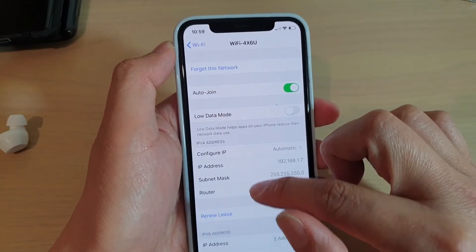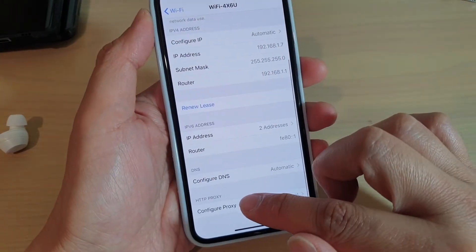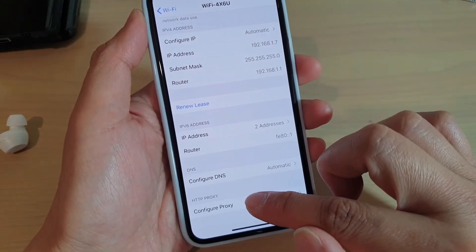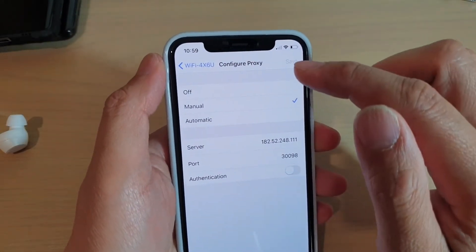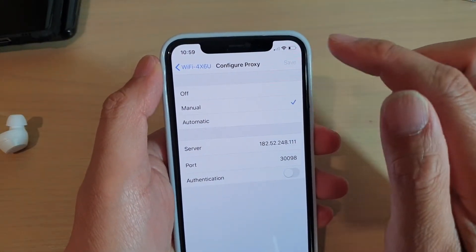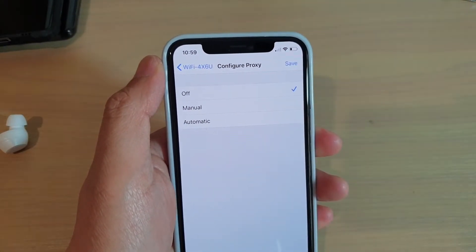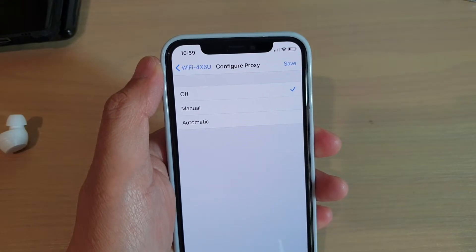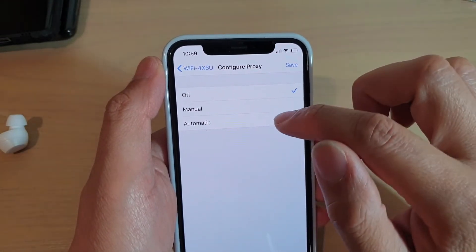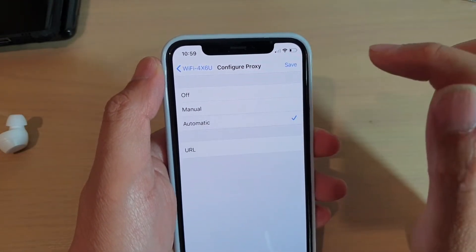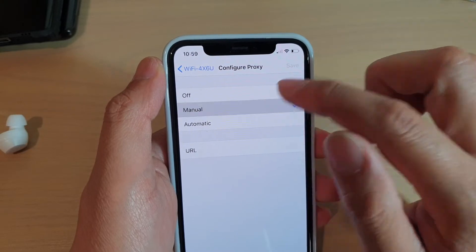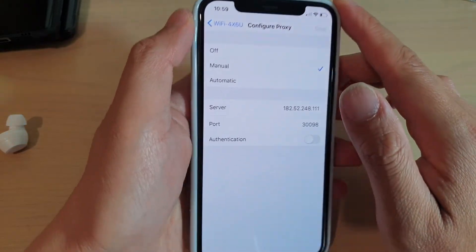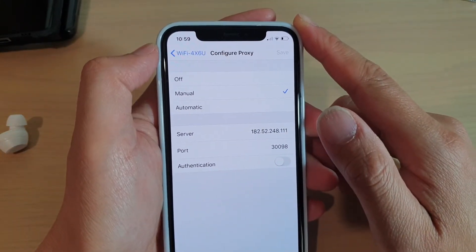And then you need to go down and then tap on Configure Proxy. And then get the information from your network administrator. So here you can choose either automatic or you could choose manual. So depending on what the network administrator gives you, you have to put it in.